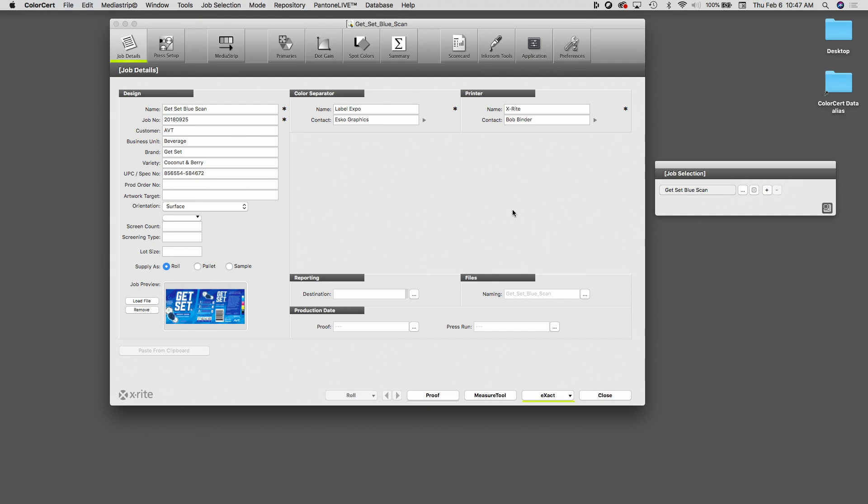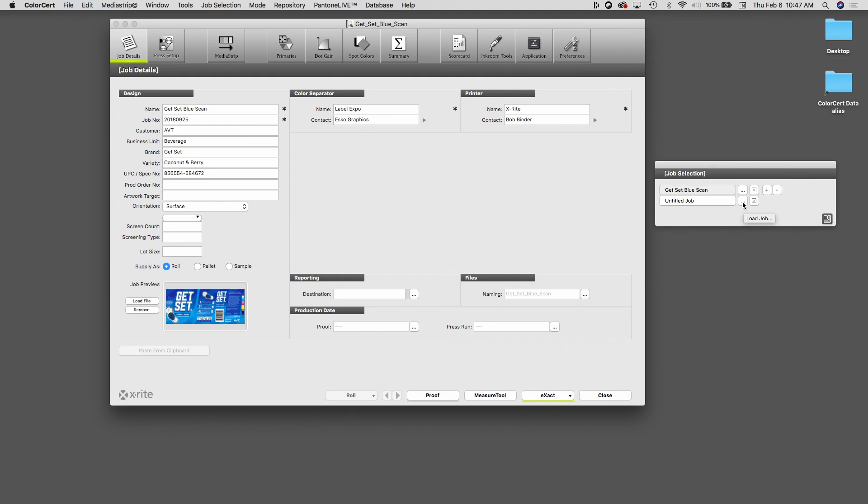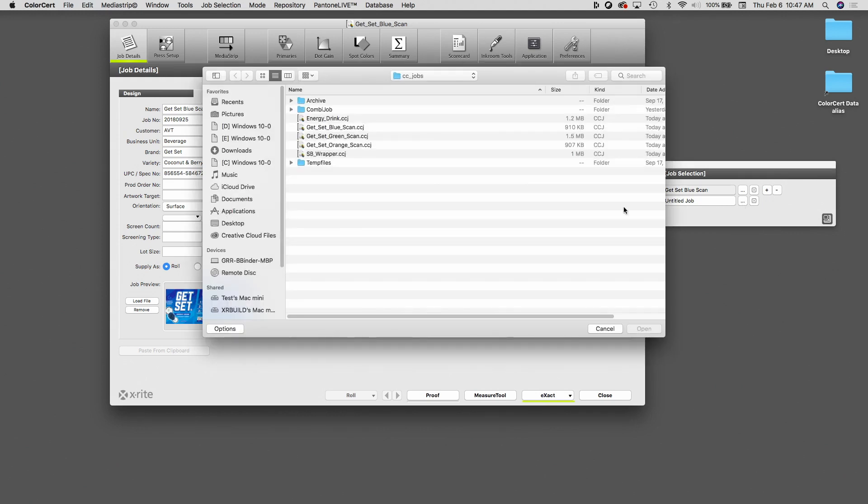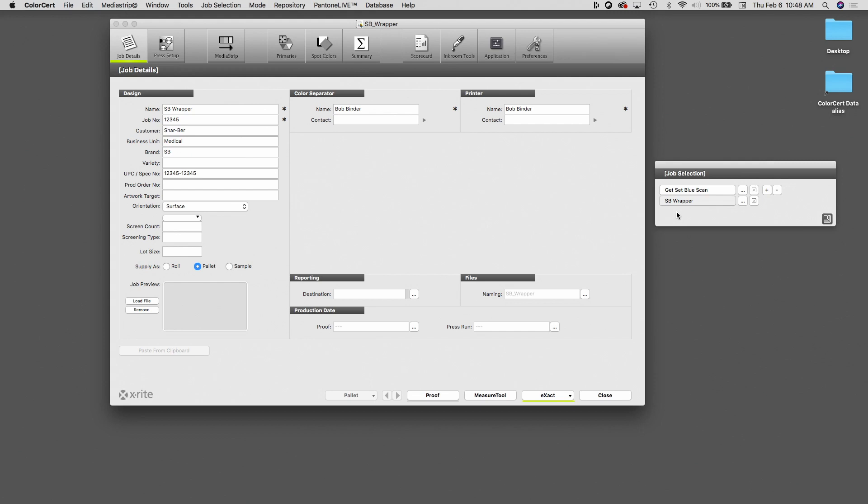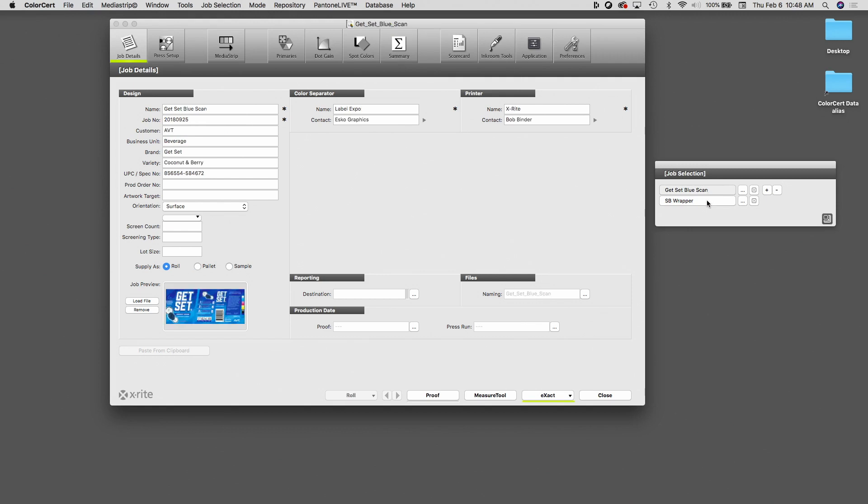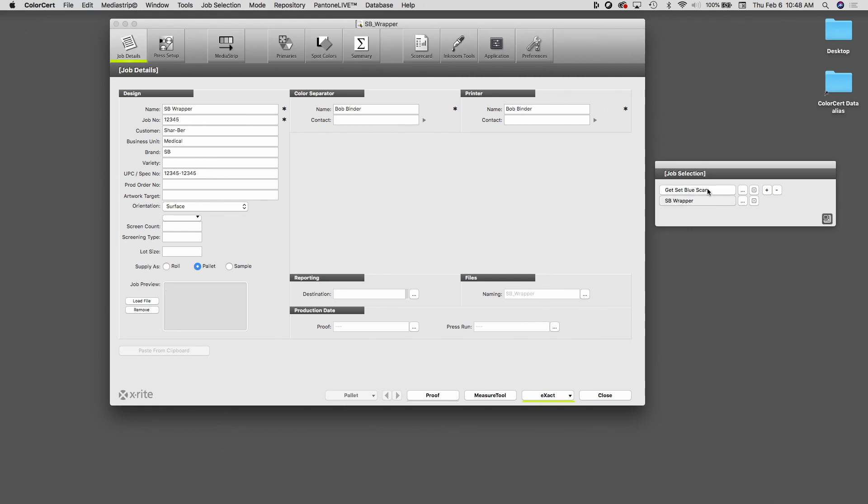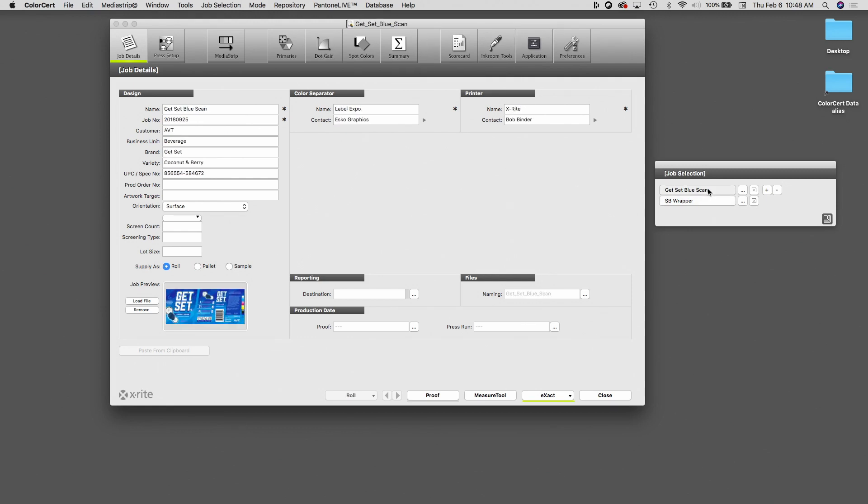I have the ability to open more than one job. So to do so, I'm going to click on the plus sign. And now I can open a second job. So again, I do so by clicking on the button with three dots. And I'm going to open this job called SB Wrapper. Now this is a very different job. The get set blue job, I'm going to actually scan. The SB Wrapper job is a much simpler job. It only has two colors, so I'm going to spot read that. And with this multiple jobs feature, that works just fine. I use the floating window to toggle between jobs. So now that I have two jobs open, I can switch between them by clicking on the job name.